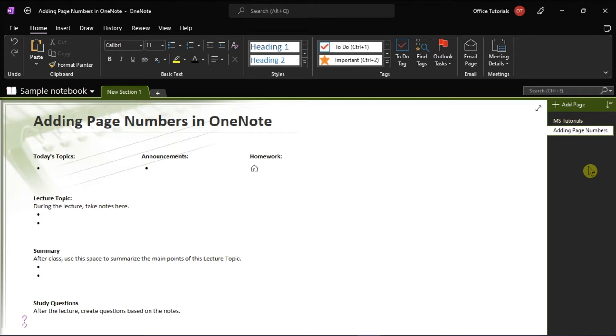Now, adding page numbers in OneNote is not accessible in the ribbon, but instead, OneNote automatically adds page numbers when you print.